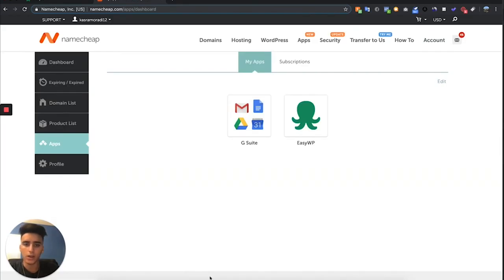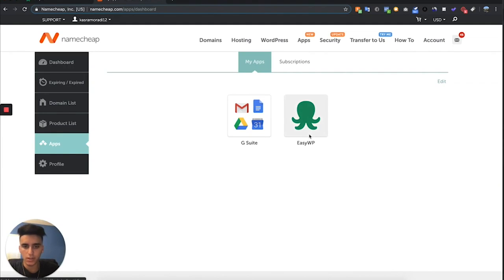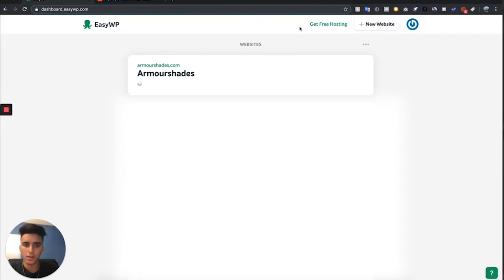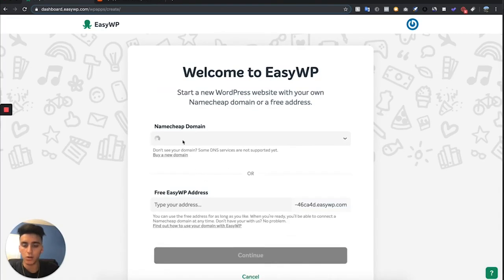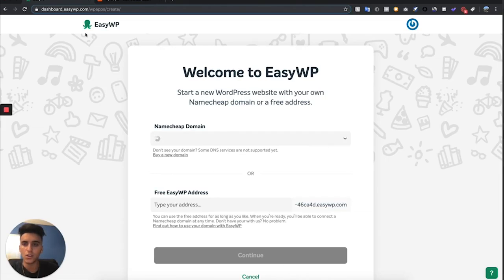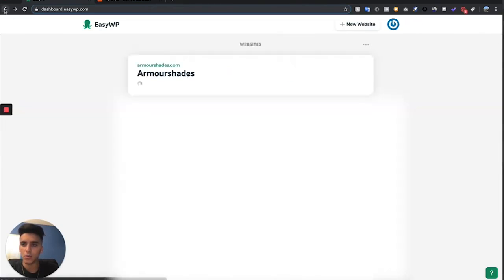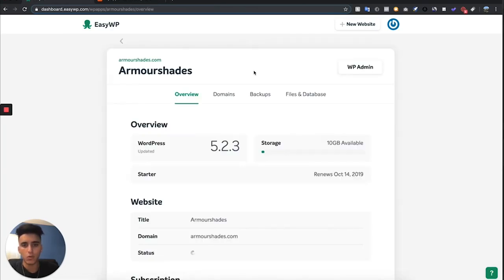Go to apps on the left hand side and then select this green squid that says Easy WP. That's going to take you to this screen right here. From here go to the top right and hit new website, then select the plan — you can select the first plan. On the domain drop down, select the domain you just purchased off of Namecheap and then follow the installation process. When you're done, go back to the dashboard and your website should be right there.